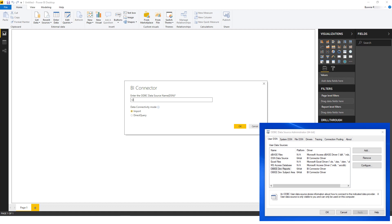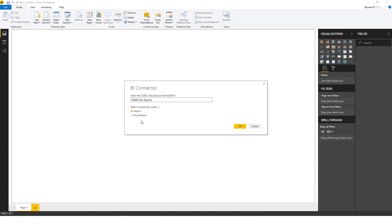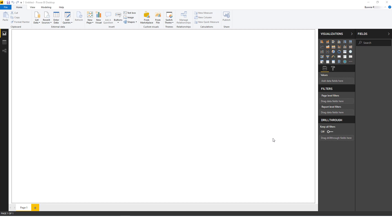Now I'll enter the name of the DSN for OBIEE reports I set up in my ODBC Data Source Administrator, and I'll click the Direct Query radio button.